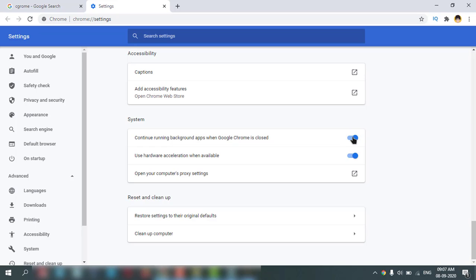In the background, it will consume your battery, processor, and RAM. Just click here to disable it.